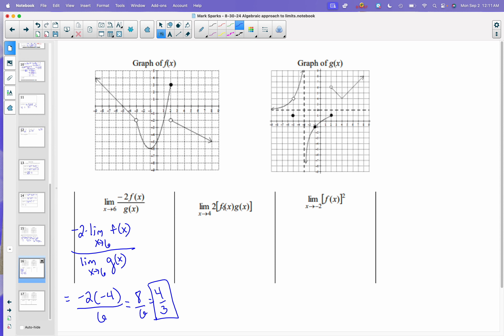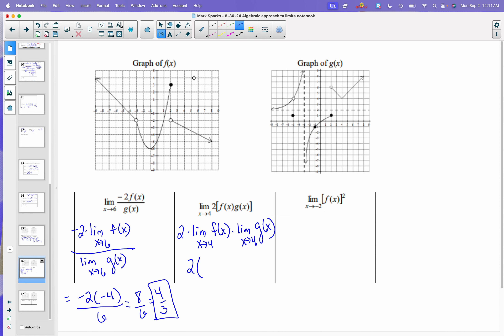Next one: this 2 I'm going to pull out front, so I have 2 times the limit as x approaches 4 of f of x times the limit as x approaches 4 of g of x. So I get a 2. The limit as x approaches 4 of f of x looks like it is negative 3. The limit as x approaches 4 of g of x looks like it's 4. When I multiply that, I get negative 24.